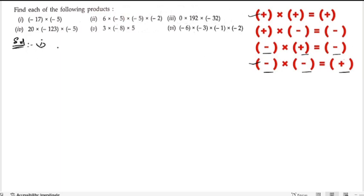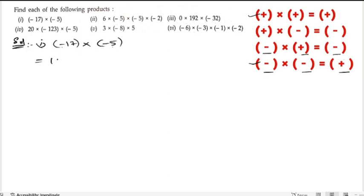Let us start with the first bit: minus 17 into minus 5. Minus into minus is plus, so we get positive 17 into 5. 5 sevens are 35, 5 ones are 5 plus 3 is 8, so the answer is 85.